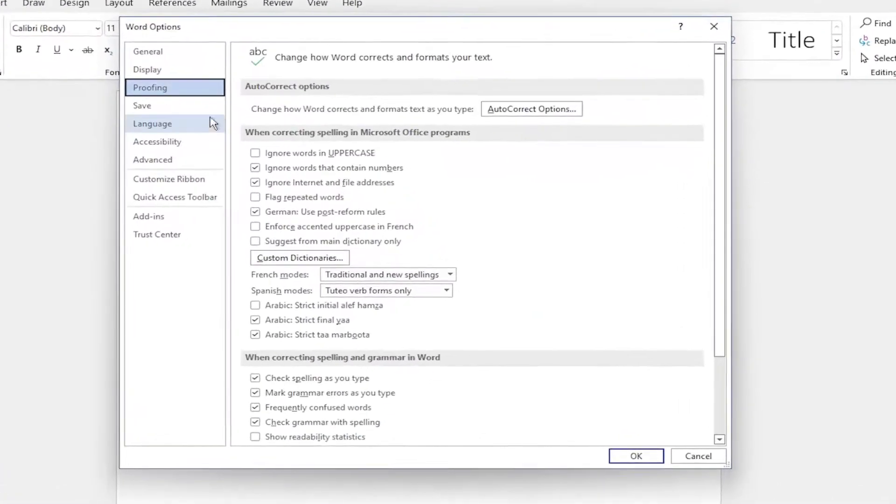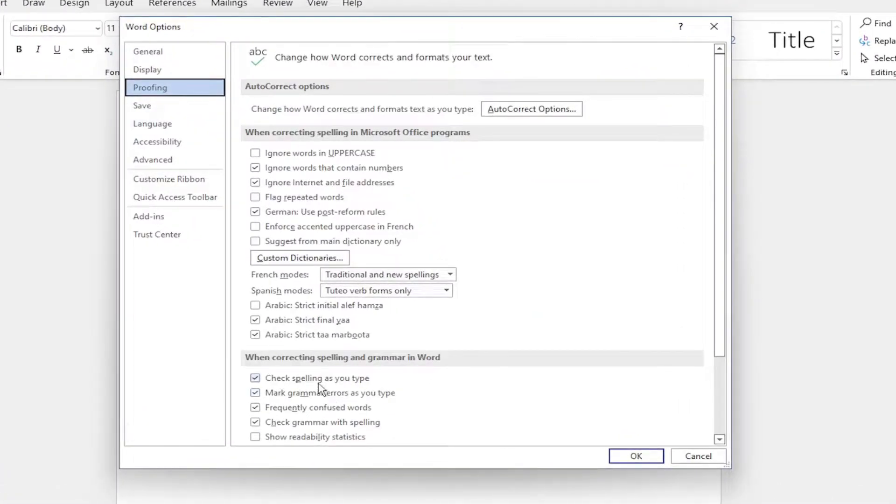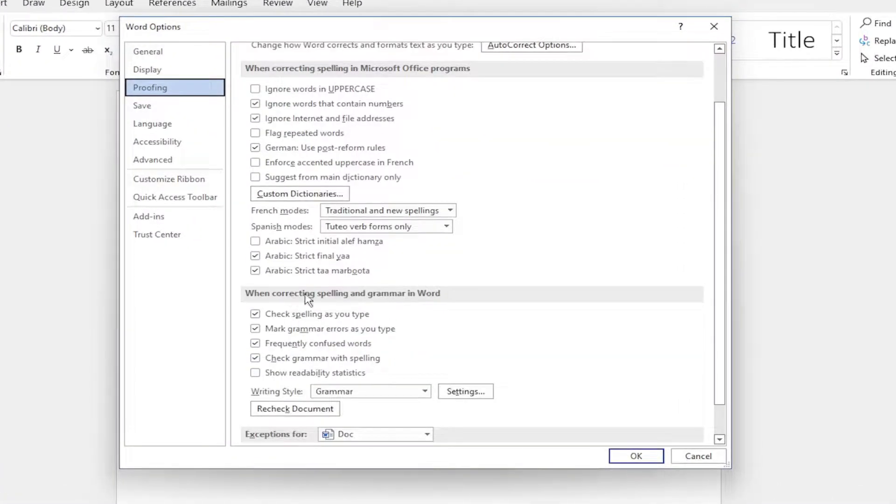And then on the right side underneath When Correcting Spelling and Grammar in Word, check Spelling as you type. You either go ahead and turn that on or off.